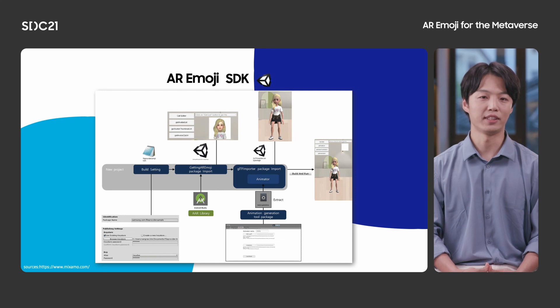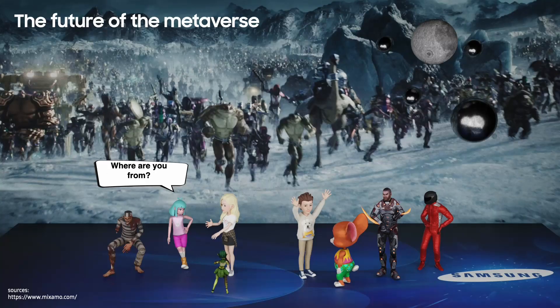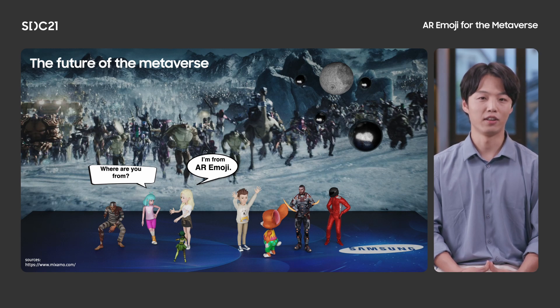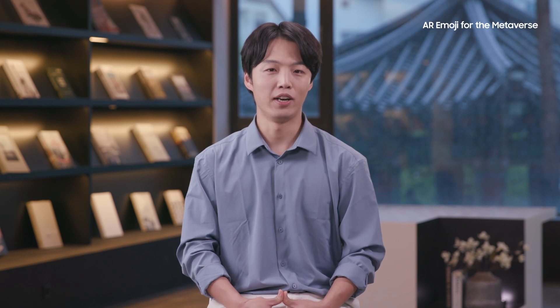The Galaxy AR Emoji SDK for Unity enables service providers to integrate the user's AR Emoji avatars into their own services. Many companies, including games, are concentrating on creating avatars in the Metaverse. We are one of them, and we are open to joining this ecosystem. We hope that the Metaverse era of rich characters will soon be alive, with avatars from various services gathering together through the Galaxy AR Emoji SDK for Unity.